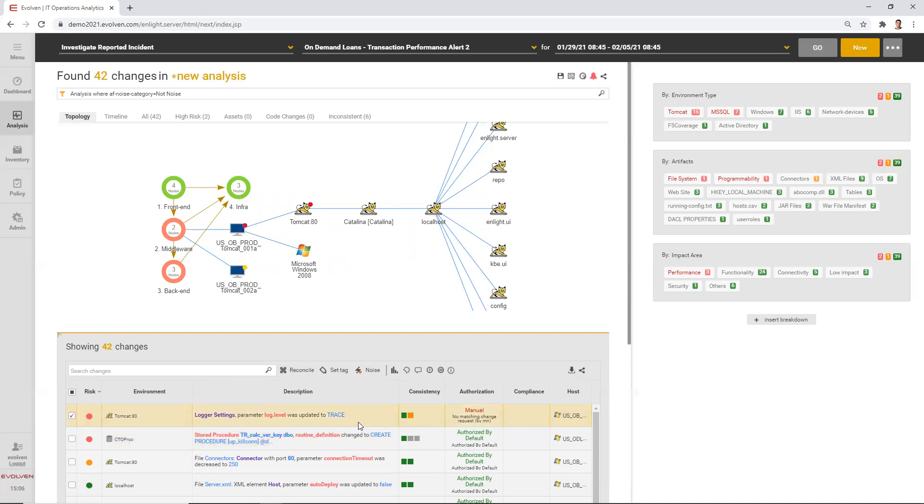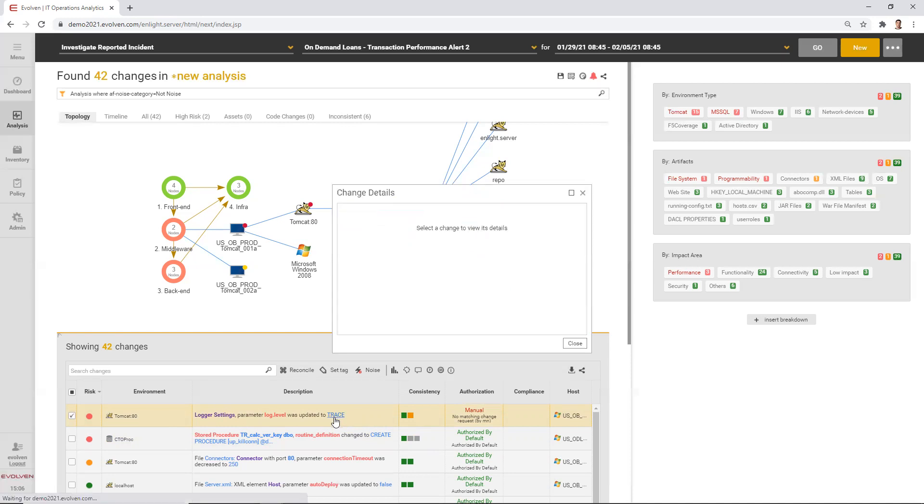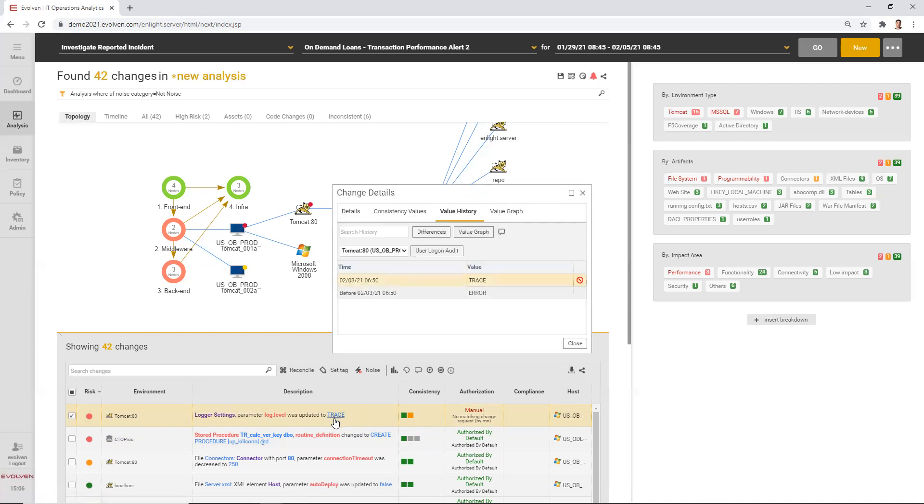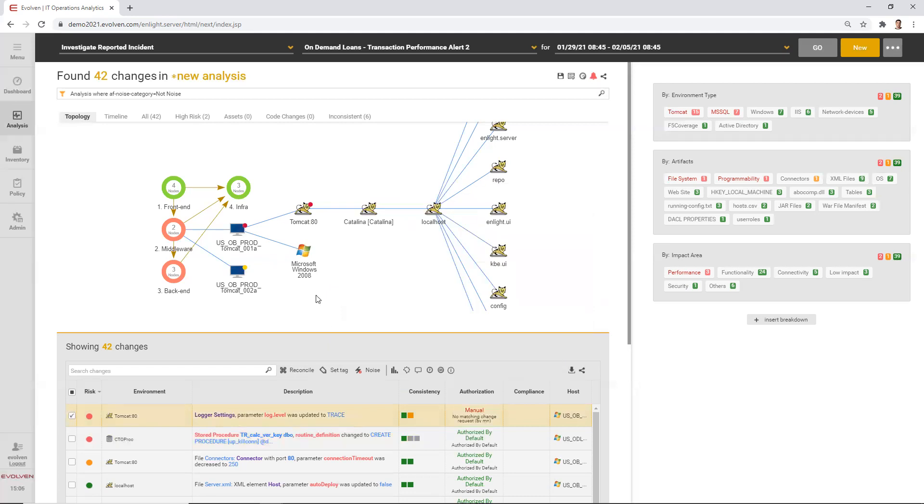Let's go back to the change in the logging settings. We can see here additional information that would be quite important when we are investigating the change. For example, we can see the previous value of the setting was error. So the application server was not reporting pretty much anything until the change was made and the performance was fine. And we also see that we have two Tomcat application servers.